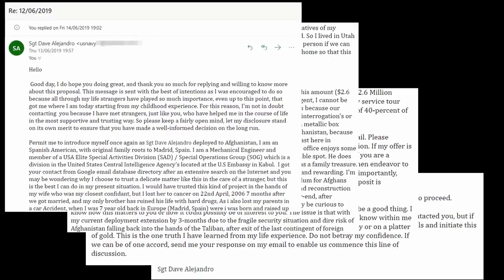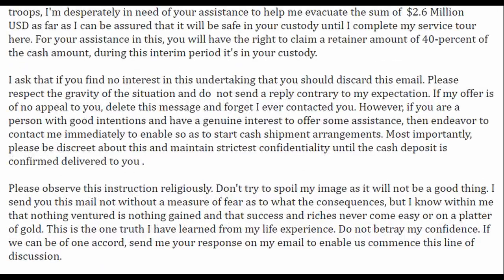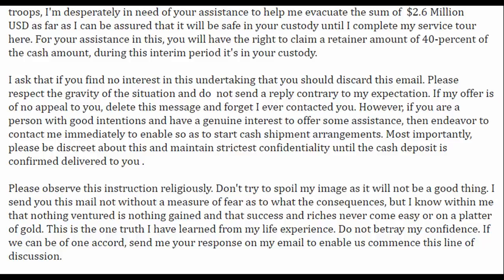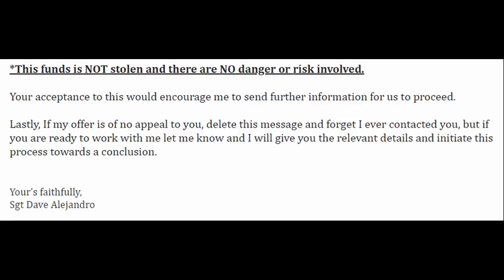After very many more words about military service, conflict, and unfortunate circumstances, Dave gets to the point: he will give me 40% of the funds if I help him move the box. He closes page three with some interesting words — that nothing ventured is nothing gained, and that success and riches never come easy or on a platter of gold. The last bit was a reiteration that there is no danger or risk, but if I was not to pursue this transaction, I should keep quiet about it. Naturally, I decided to make a video about it instead.